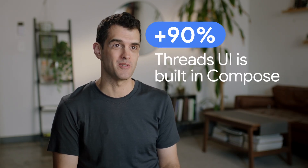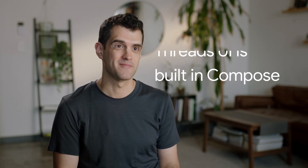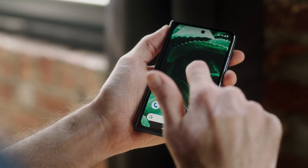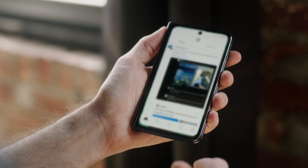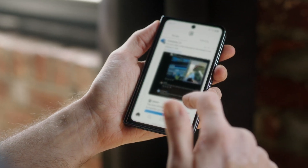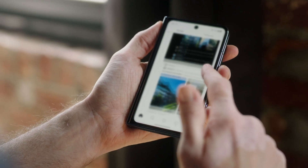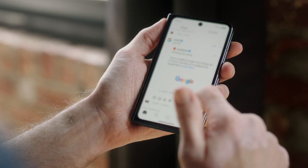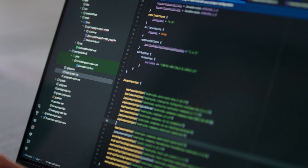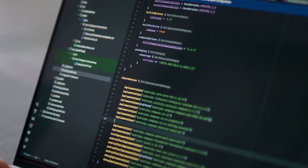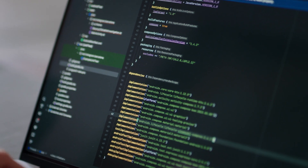Over 90% of our UI is built in Compose. Threads is built on top of the Instagram codebase, where we've been using standard views for a long time. We wanted to build our new app from scratch with Compose because we thought it would enable us to move faster than refactoring our existing large application.